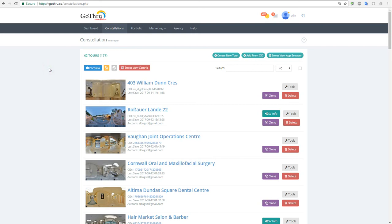In this tutorial we will create a hosted tour using Go-Through. Hosted tours can be used for private virtual tours or real estate tours that cannot be uploaded to Google.